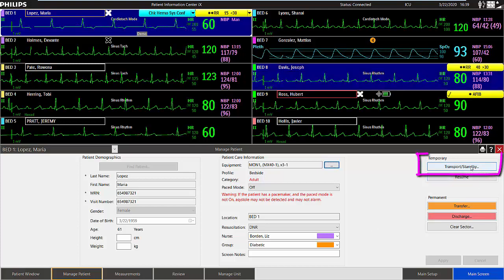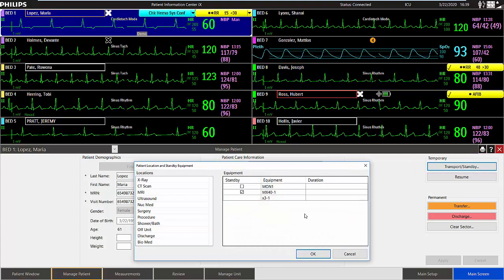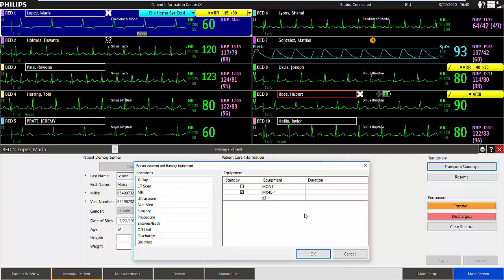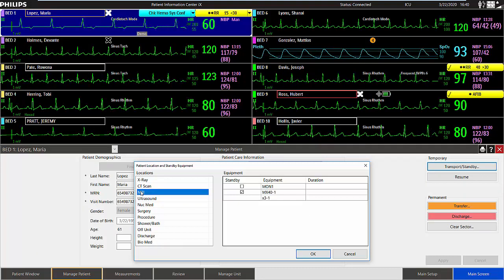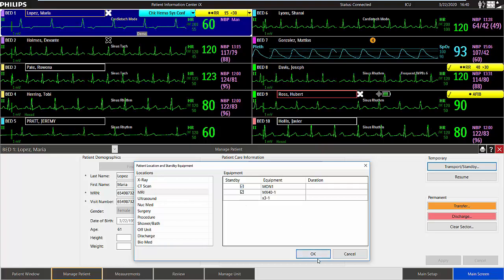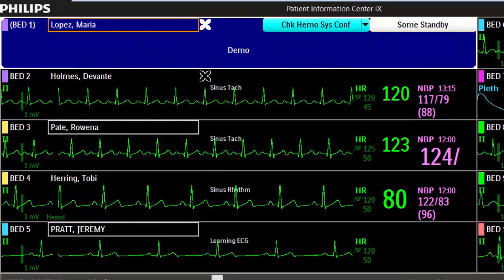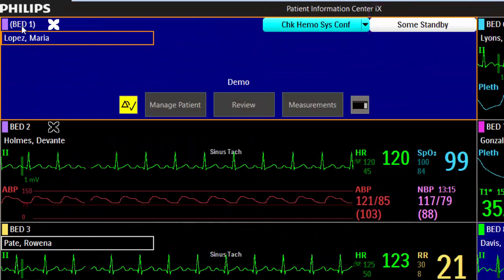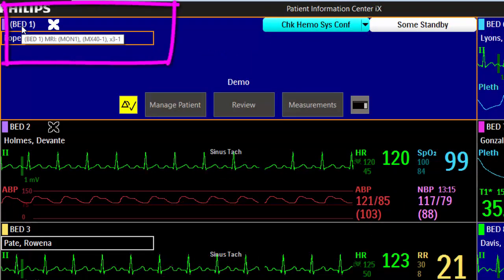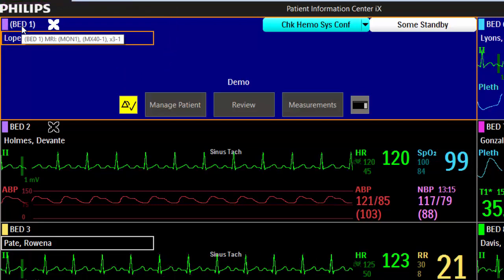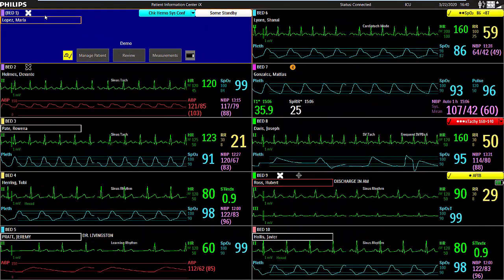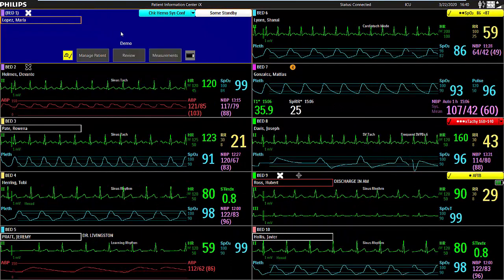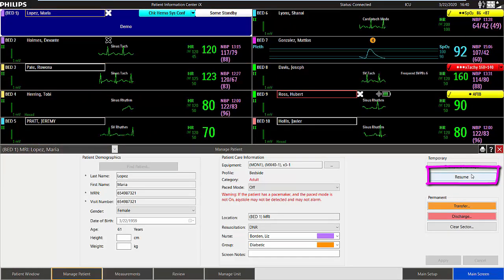Use Transport Standby to indicate a patient's transport location and to temporarily put the equipment in standby. For example, this patient is going to have an MRI procedure and we want to put the monitor in standby. Select the OK button. You will see a white banner in the sector to indicate when equipment is in standby. The bed label is now shown in parenthesis and if you hover over it, you will see the temporary location. Click in the sector to resume the equipment, or access the Manage Patient application and select the Resume button.